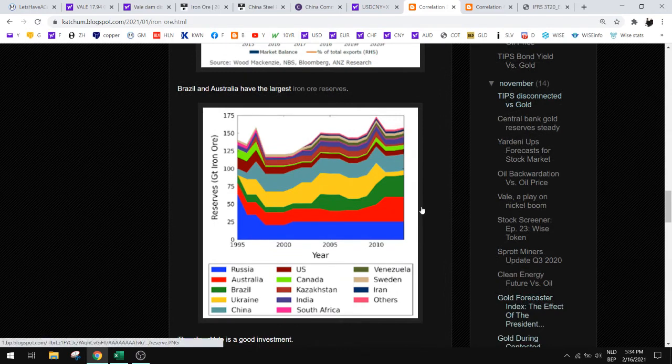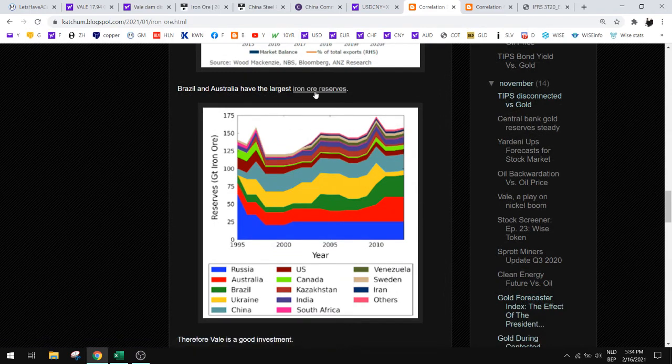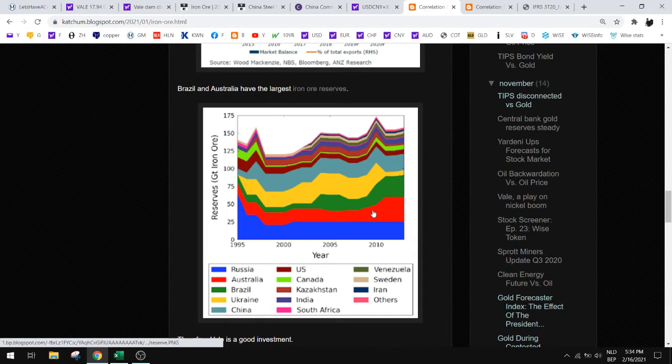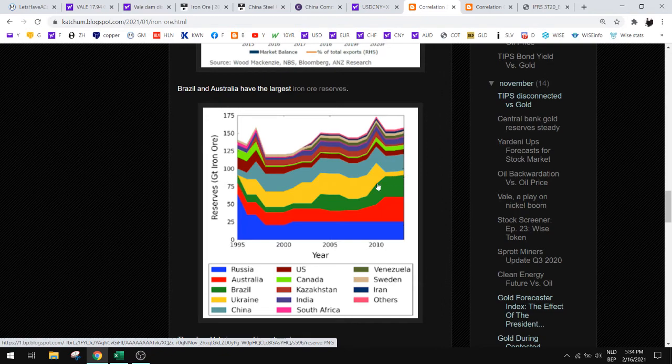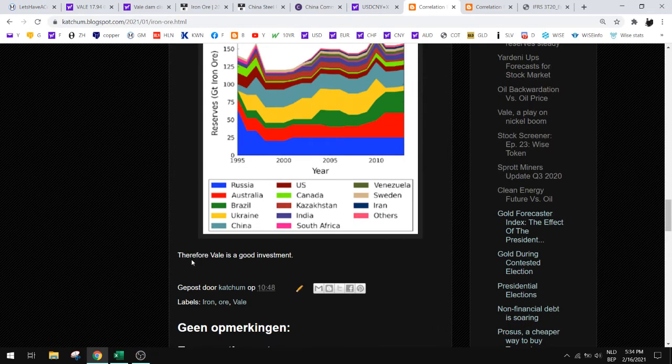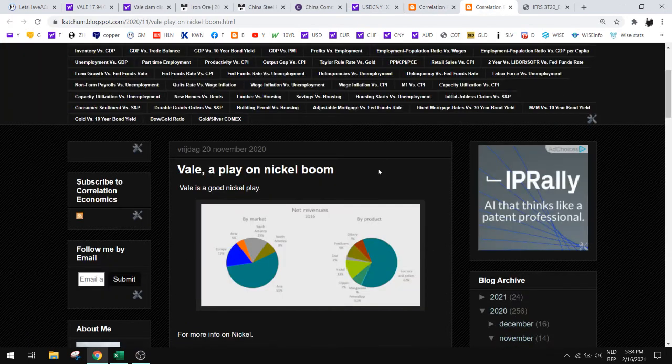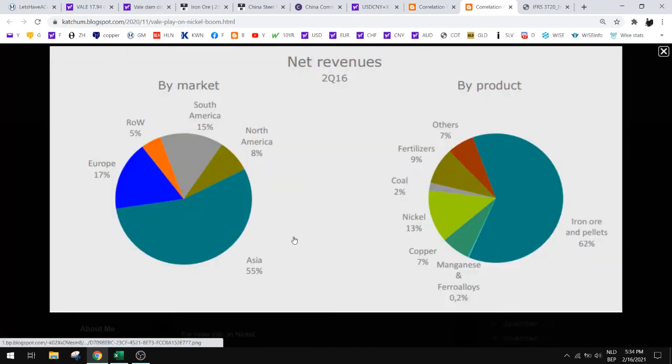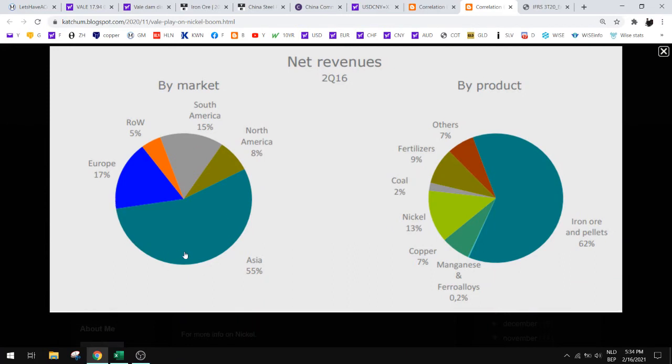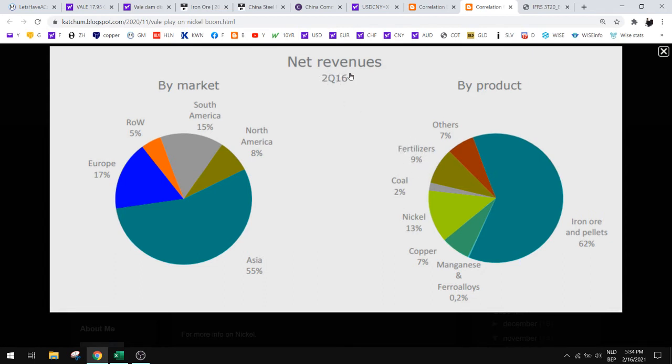Here you see that the largest iron ore reserves are in Brazil, Australia, and Russia. So we are very good here with Brazil. That's why I like Vale. Let's take a look at Vale. You can see that Vale exports mostly to Asia and China, and it has nickel and copper and then a lot of iron ore. They have sold their fertilizers to Mosaic, so this is from 2016, so now it's mostly iron ore.